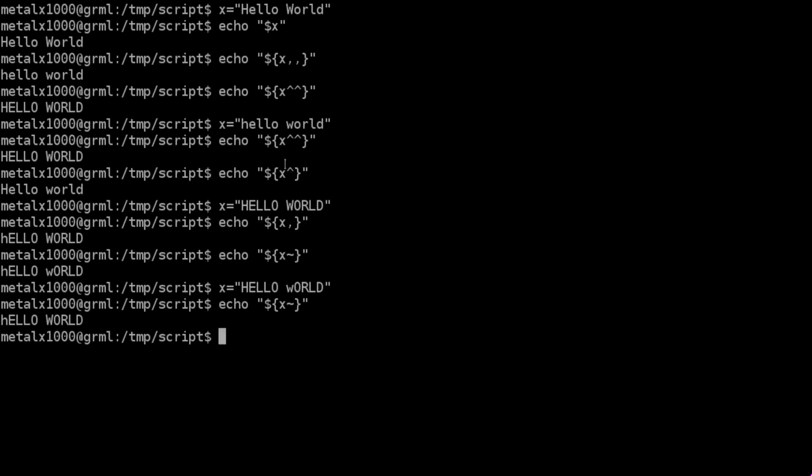Unlike using the caret and the comma, which is affecting the first letter in the entire string, this is affecting the first character in each word within the string. And it's not making it capital or lowercase, it's reversing it.